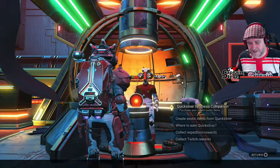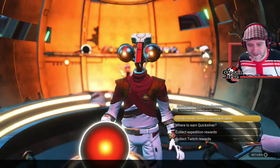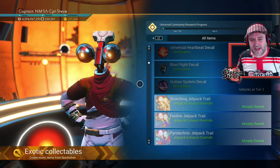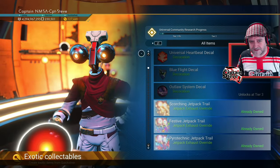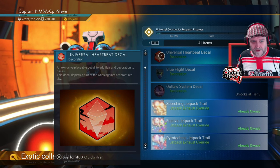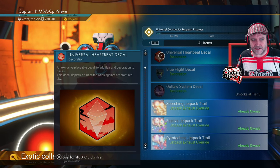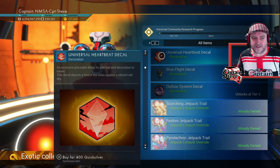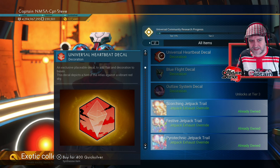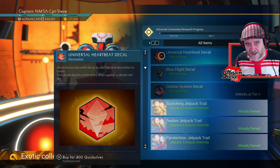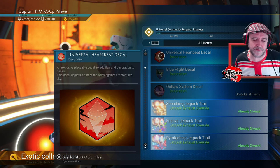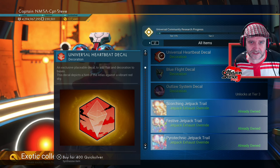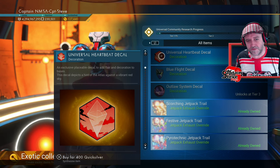Well, hello there, Johnny Five. Have you got new Quicksilver items? Yes, he has. He has three decals. Now, this is where it gets weird, people. So we've got this one here and it says this decal depicts a hint of the Atlas against a vibrant red sky. Now, we have been sort of pushed and promoted that red and the Atlas are synonymous together.